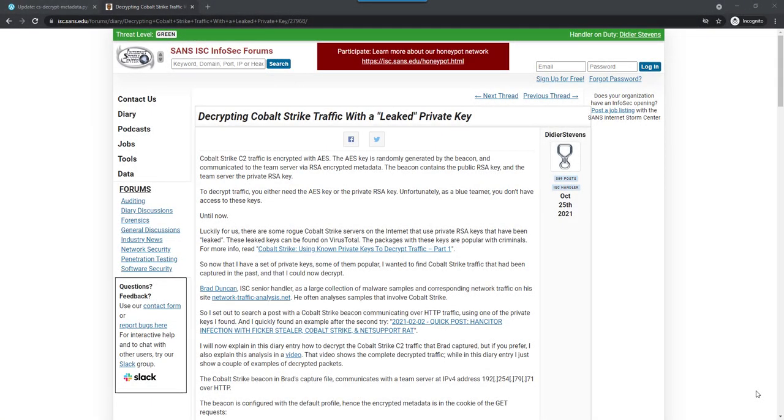Hello, DJ Stevens here. I'm going to show you two methods to decrypt Cobblestrike metadata.